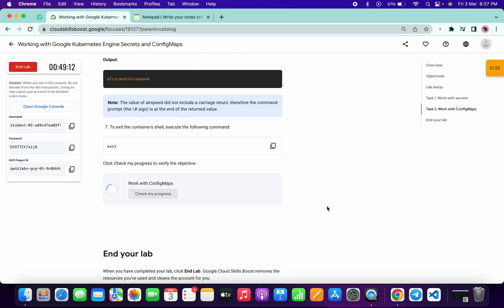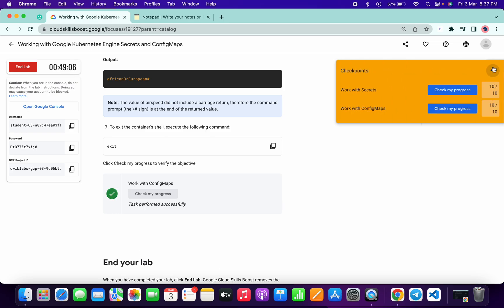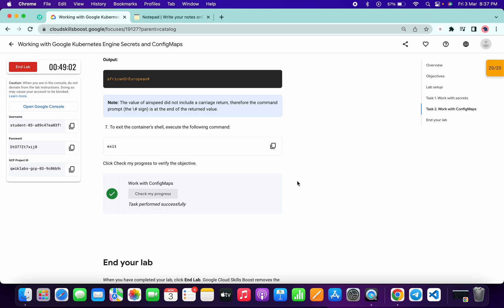You will get a score. As you can see, we got a full score — and that's the way to complete this lab. If you still have any doubts, please let me know in the comment section. Thanks for watching and have a good day.